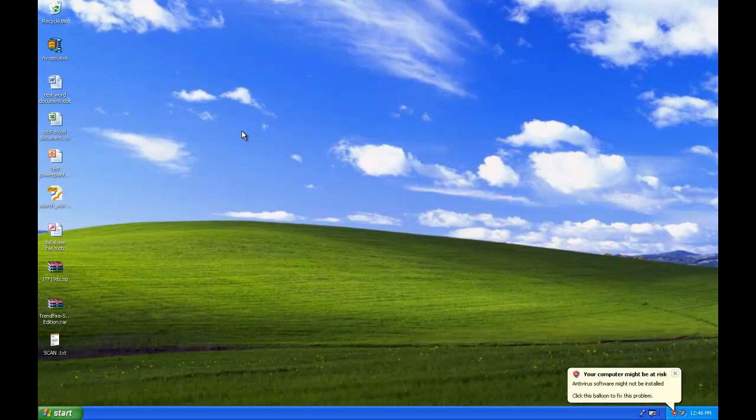The computer has been rebooted on the 3rd, February 3rd, 2006, which was actually the first day that it ever dropped its payload.